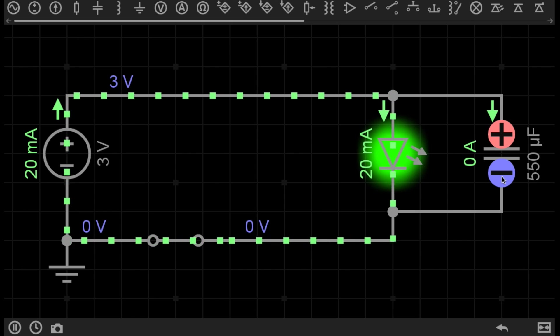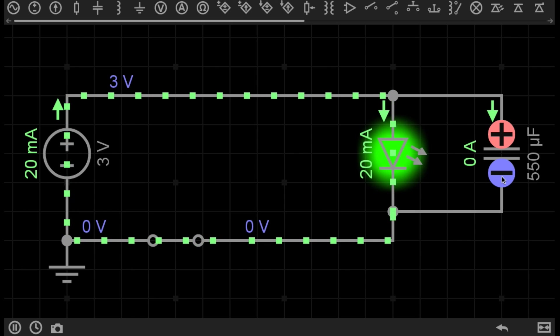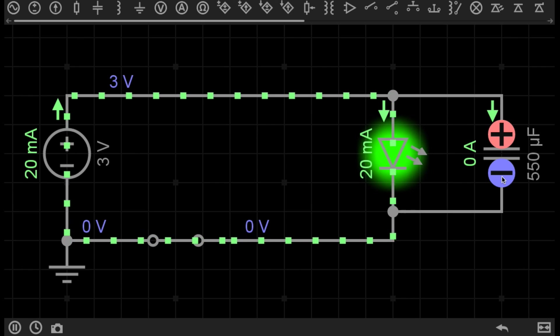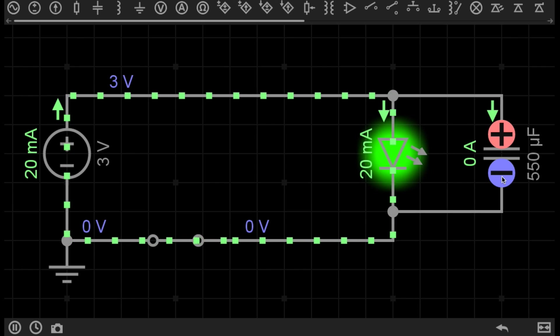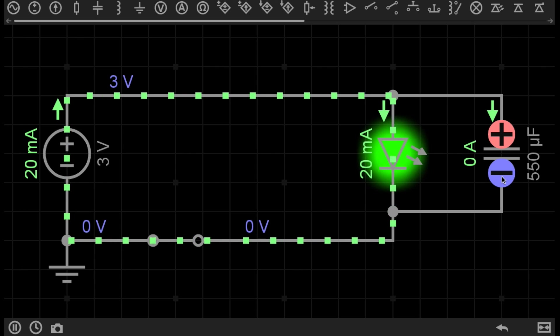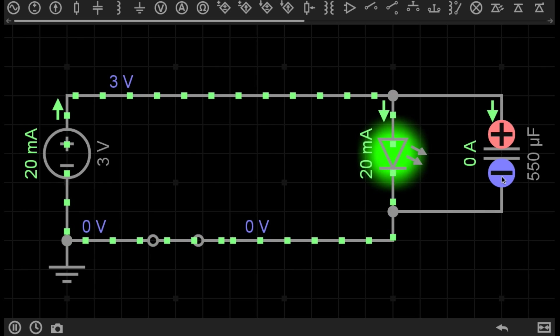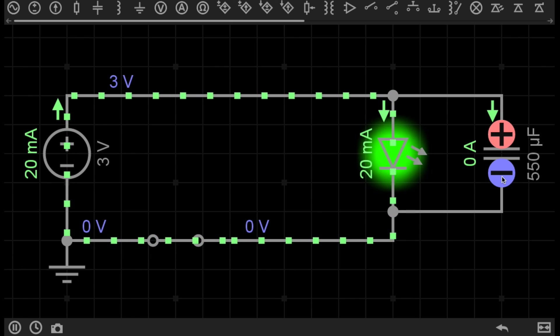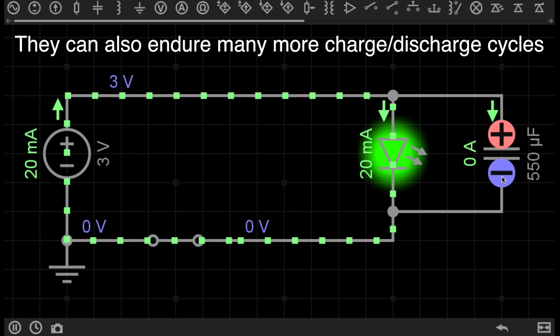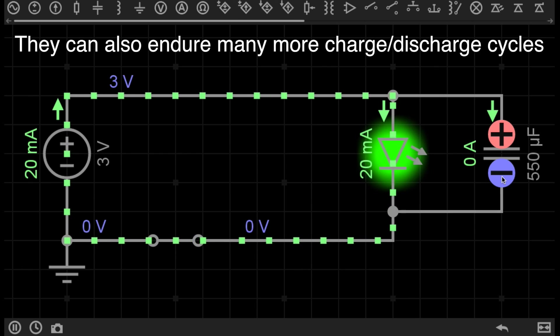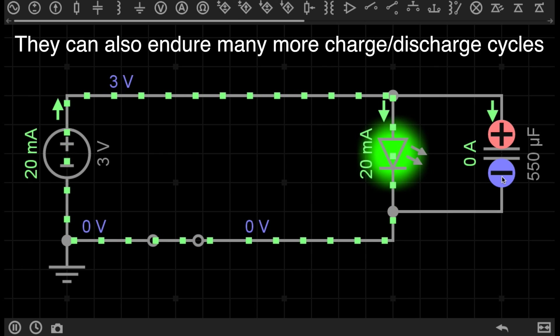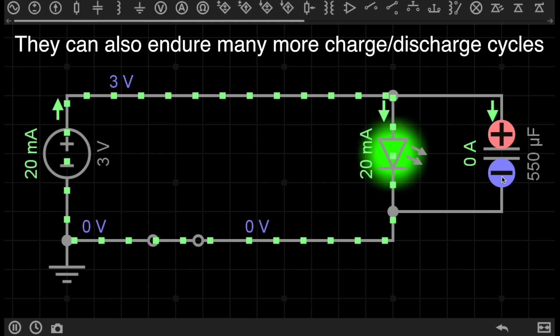So to get straight down to it, capacitors are a component that will store electric charge, and you may think, well what's the difference between a capacitor and a battery then? Now capacitors have one big advantage over batteries. Capacitors can charge and discharge really fast. You can charge a capacitor very quickly, and they can also discharge very quickly as well, and we will get into why that is so useful.